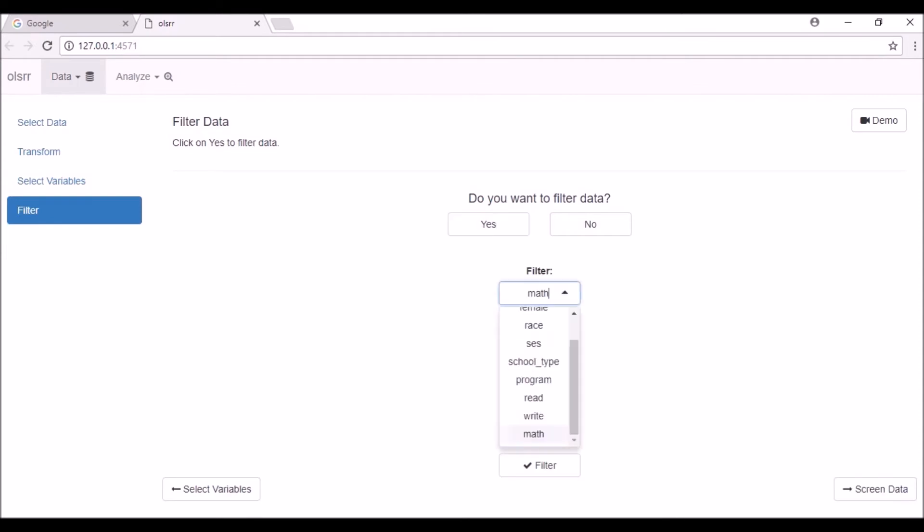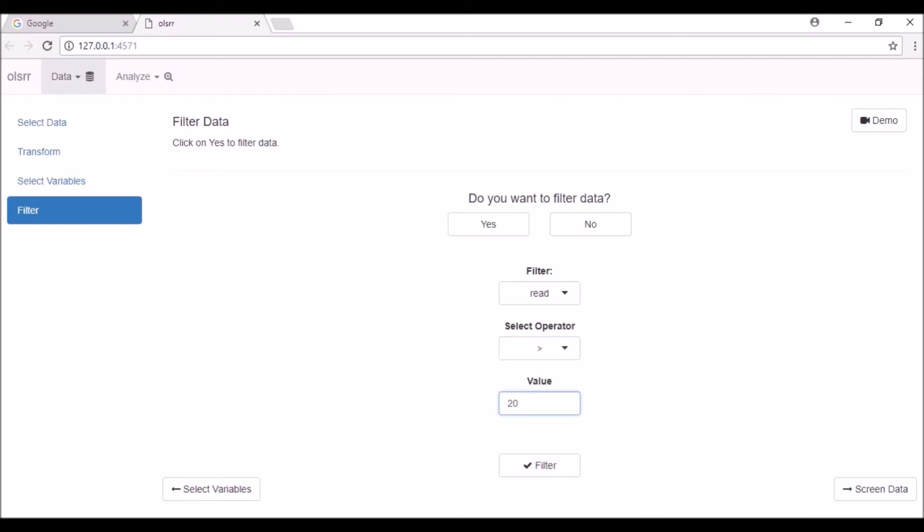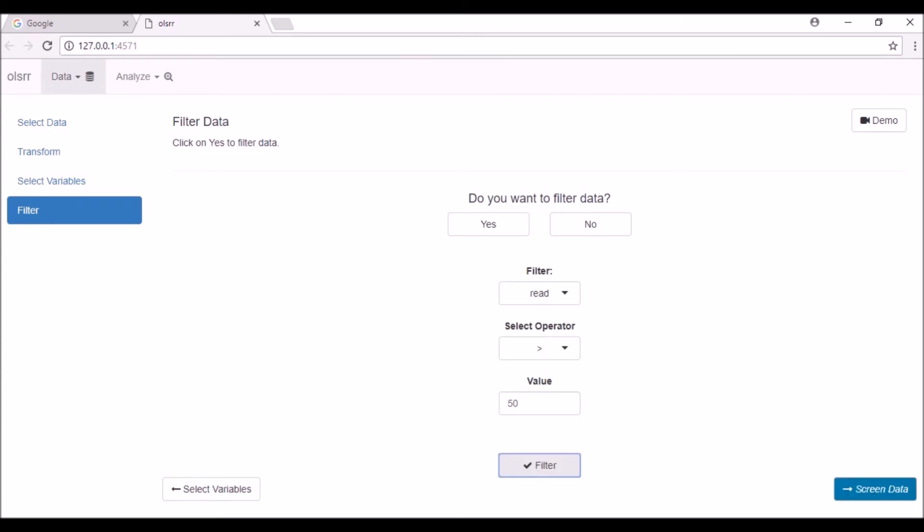Select a variable from the filter drop-down box, then select an operator. Next specify the value based on which to filter the data and click on the filter button. You can repeat the steps to filter multiple times. Now click on the screen data button at the bottom right of the page.